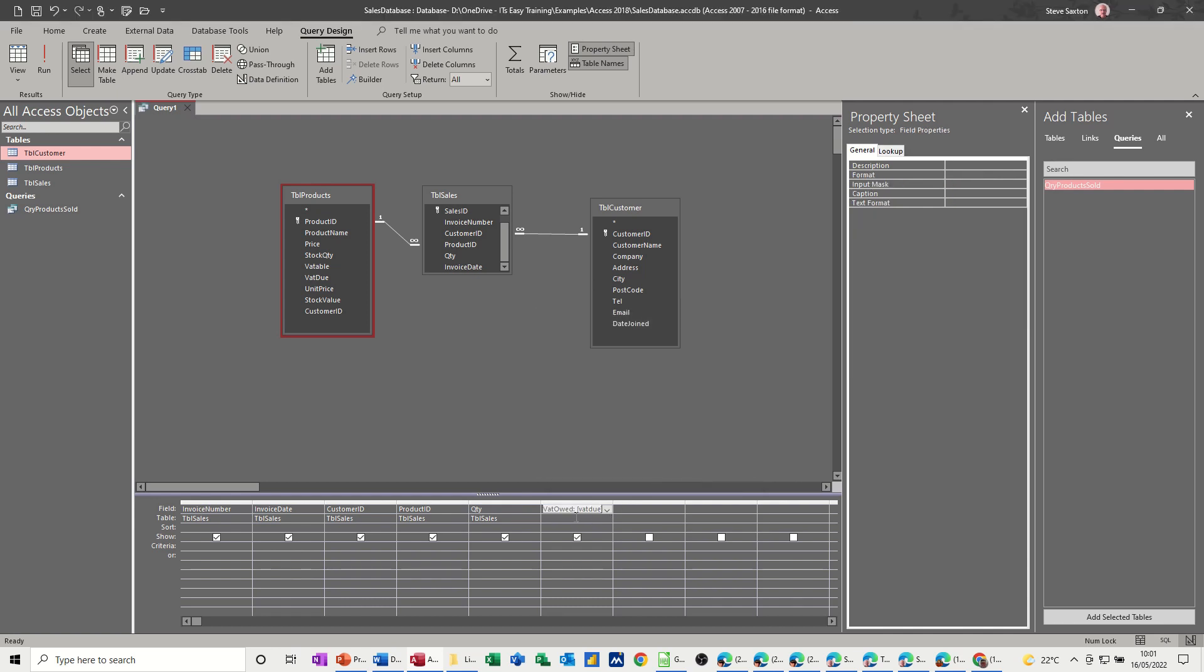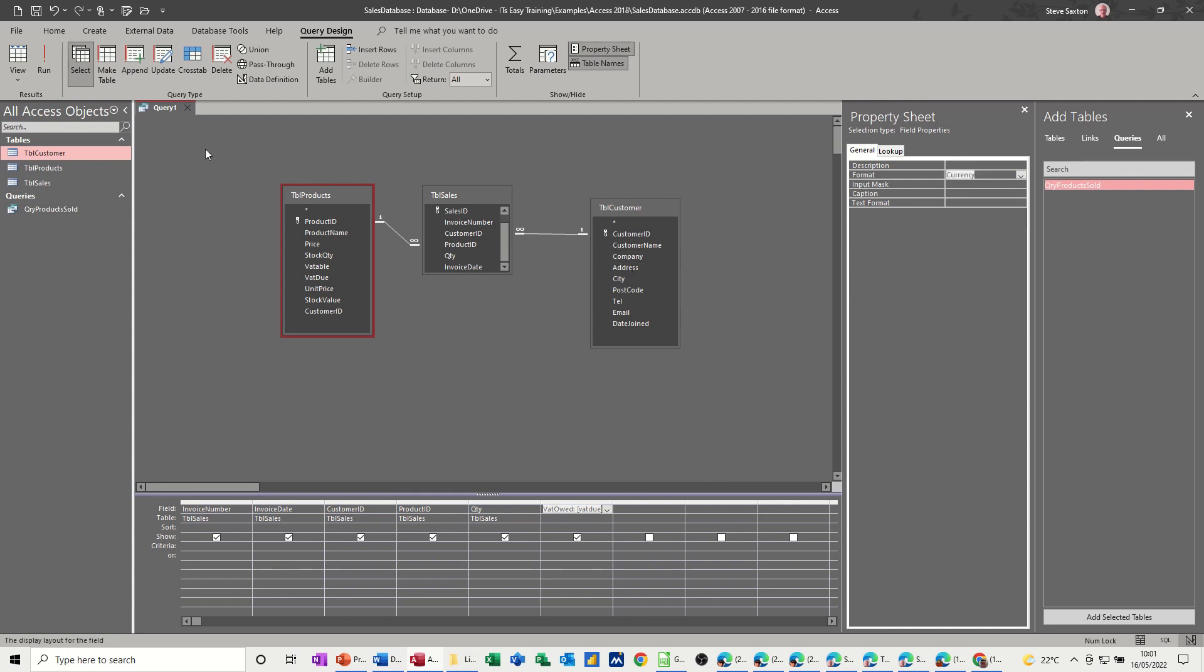Let's see what happens here. And then that needs to be formatted to currency. So I've got the property sheet up there. Property sheet. And currency. Let's have a quick look.